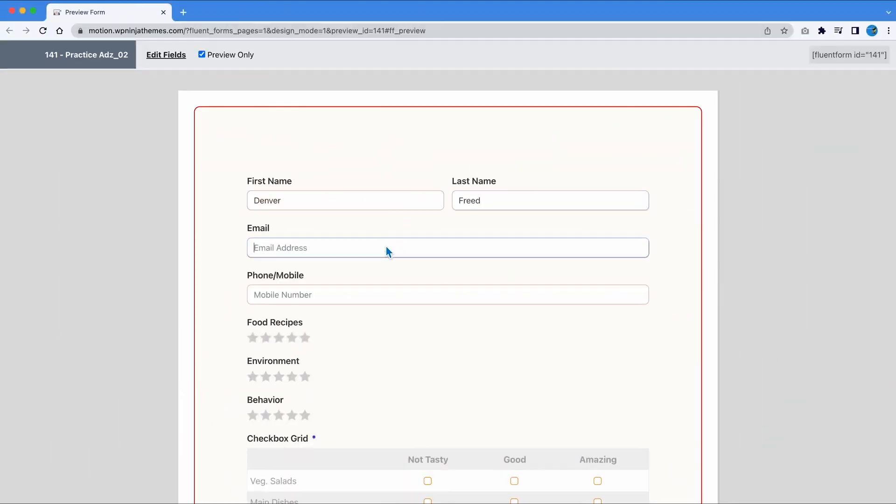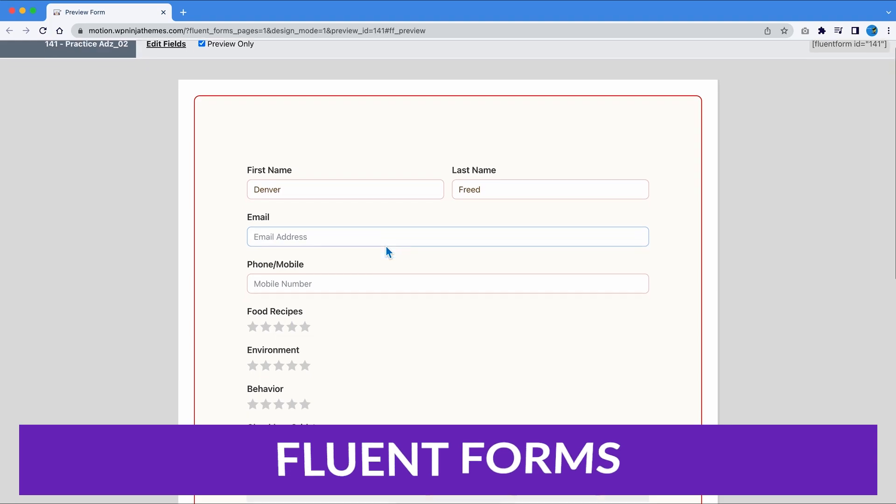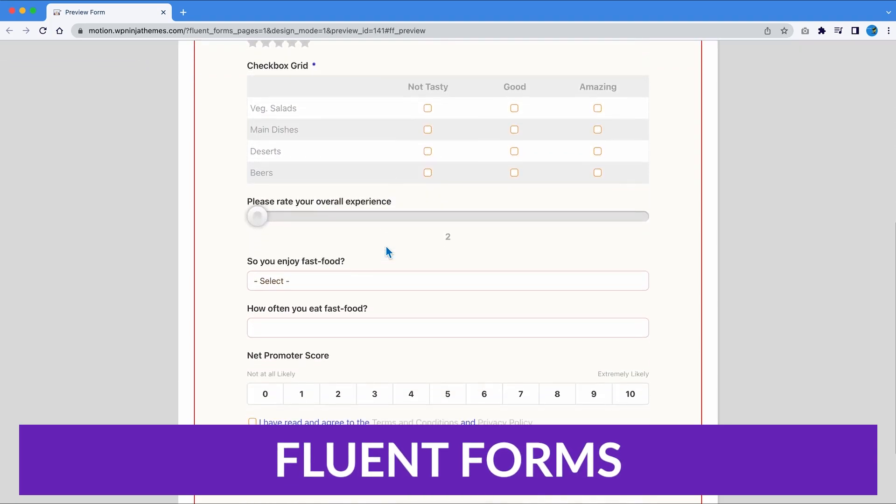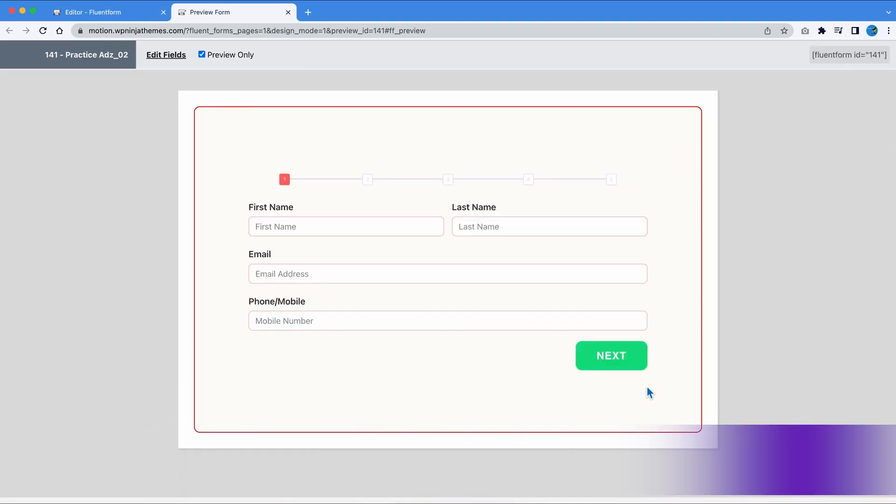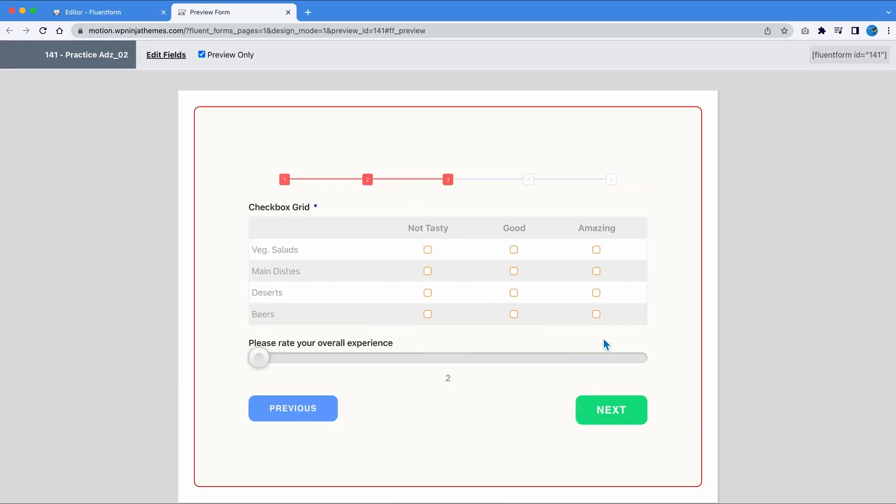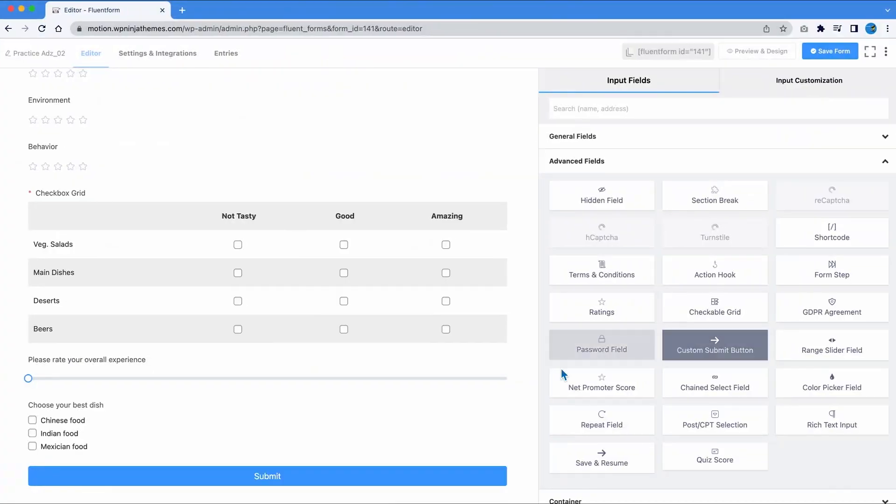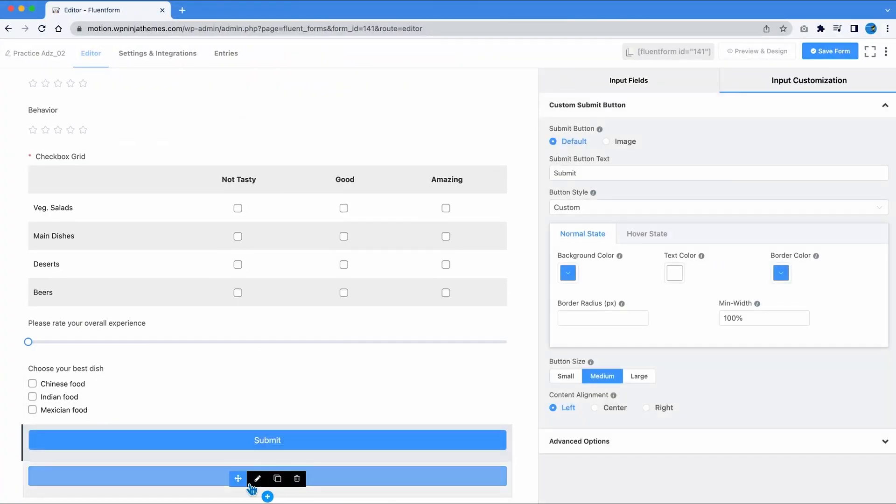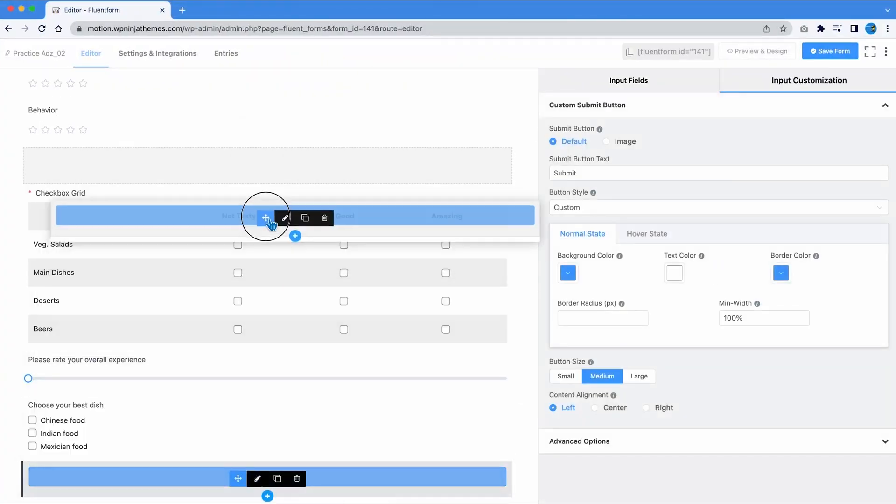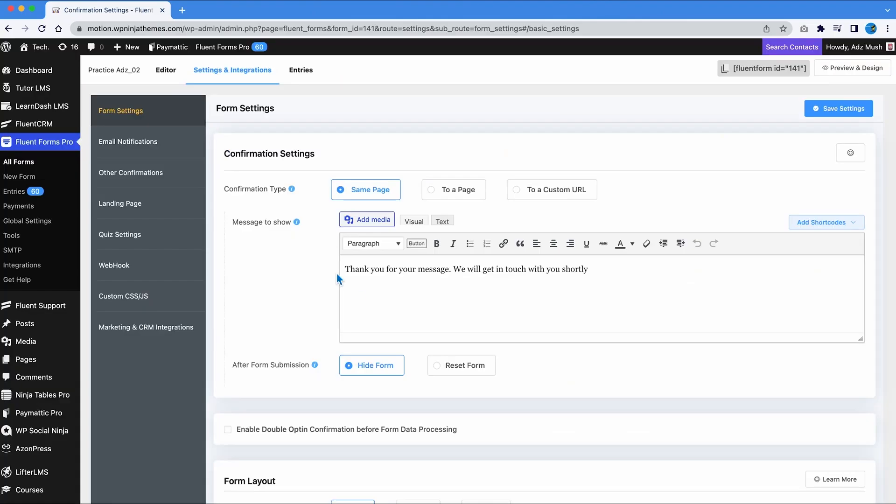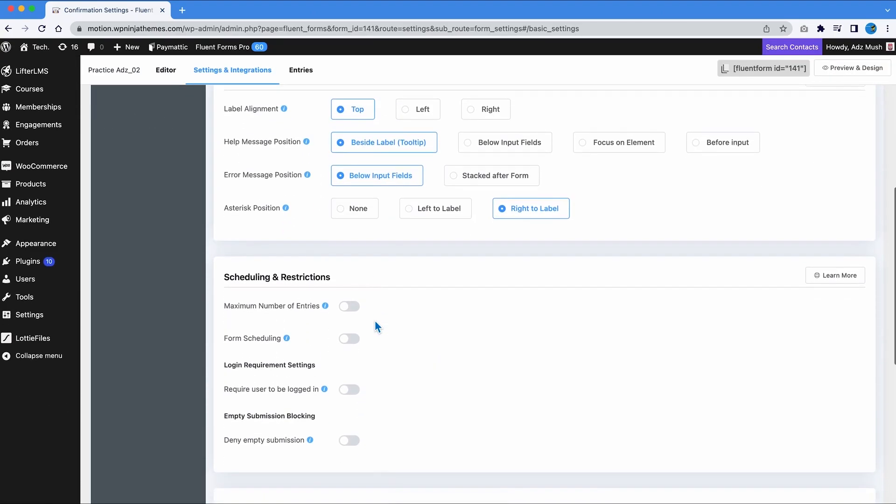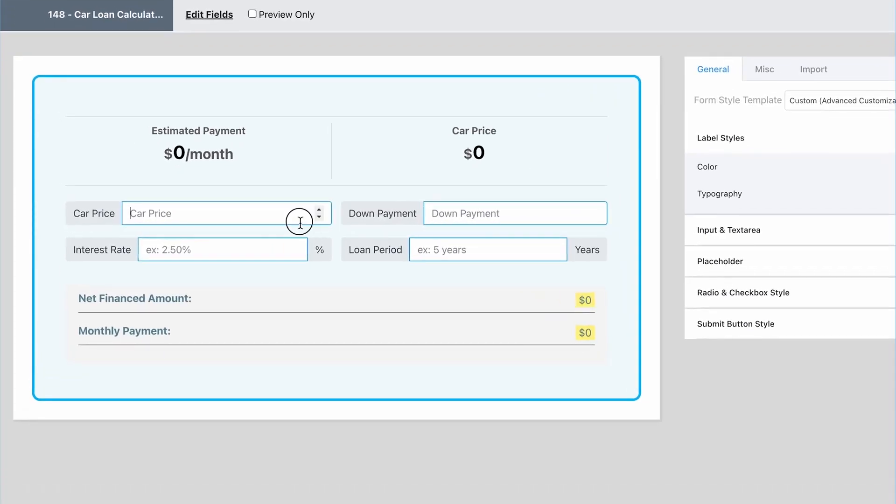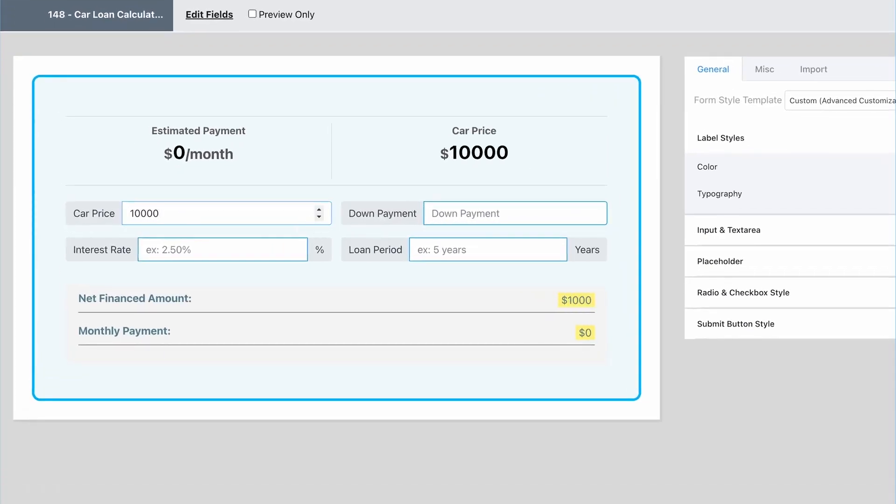And the last plugin on our list is Fluent Forms. This plugin features a drag and drop form builder, 60 plus pre-built form templates, 30 plus form field types, and 15 plus third-party integrations. With the built-in data analysis tool and multi-column form layout, you can quickly analyze your form data and create stunning forms.